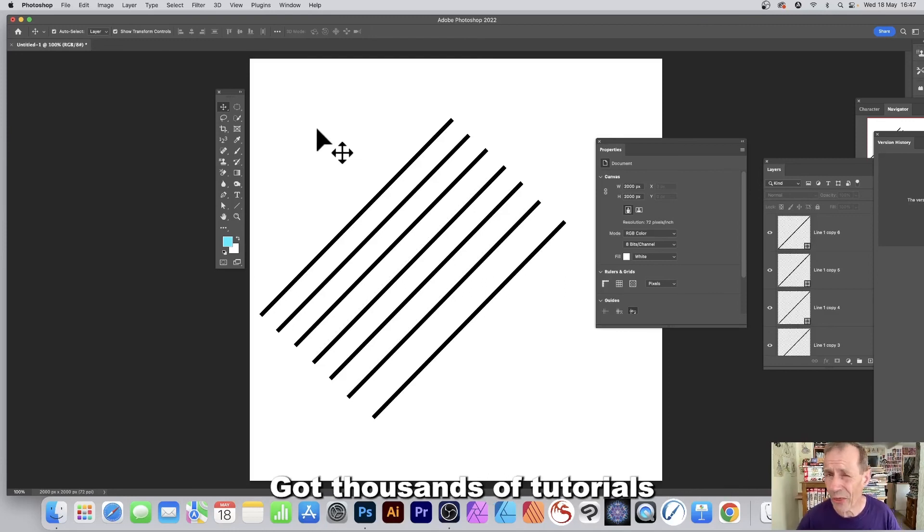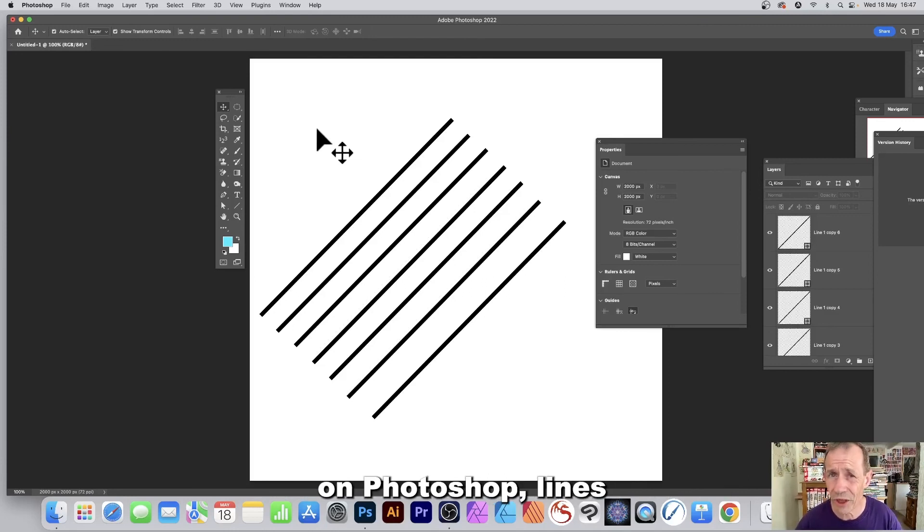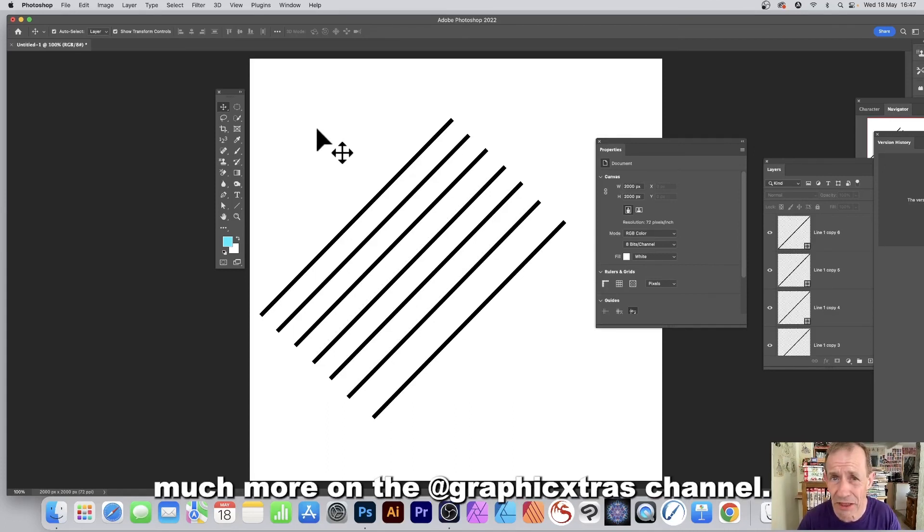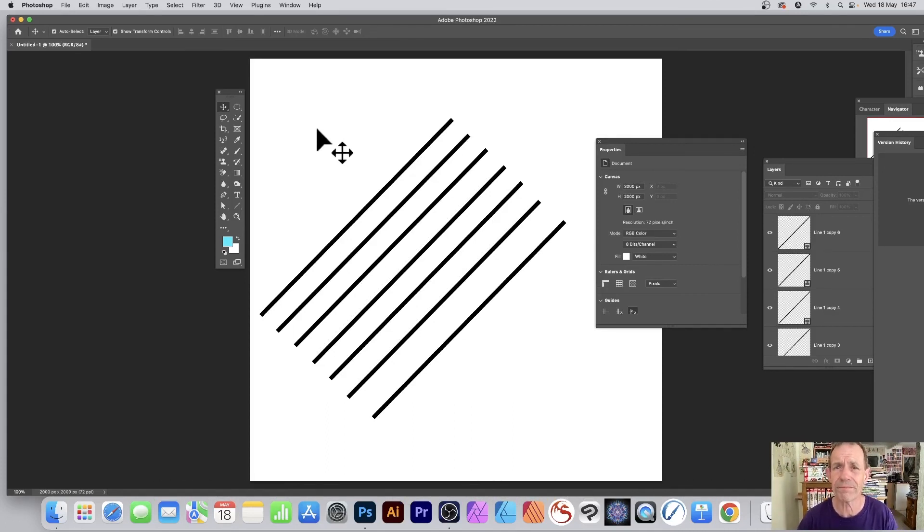Please check out my other tutorials—thousands of tutorials on Photoshop lines as well as shapes and much more on the Graphic Extras channel. Thank you.